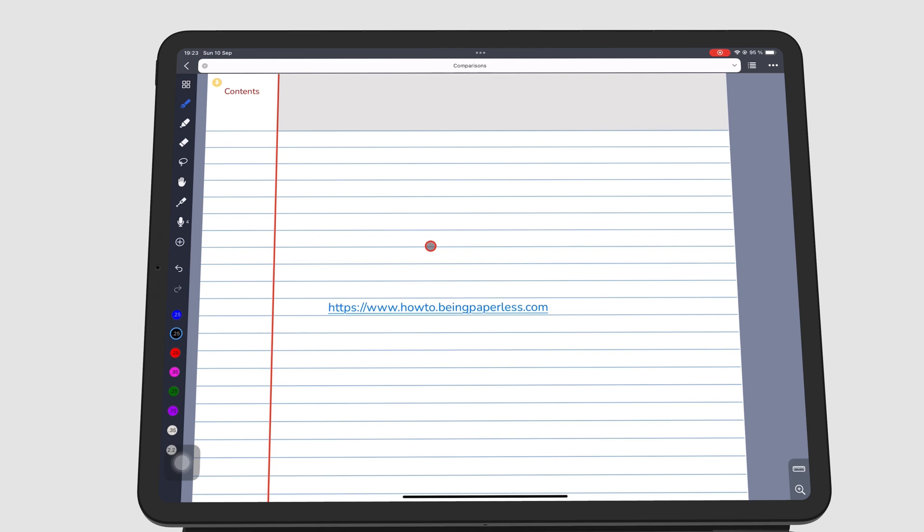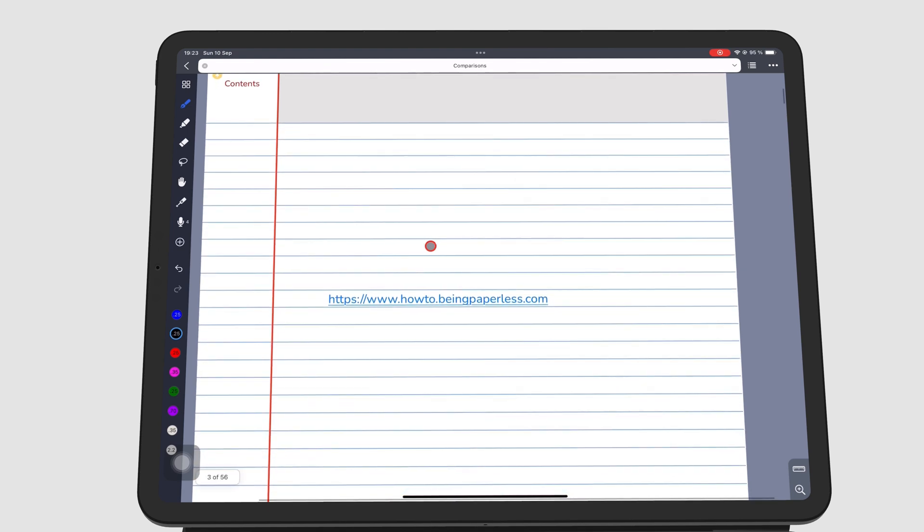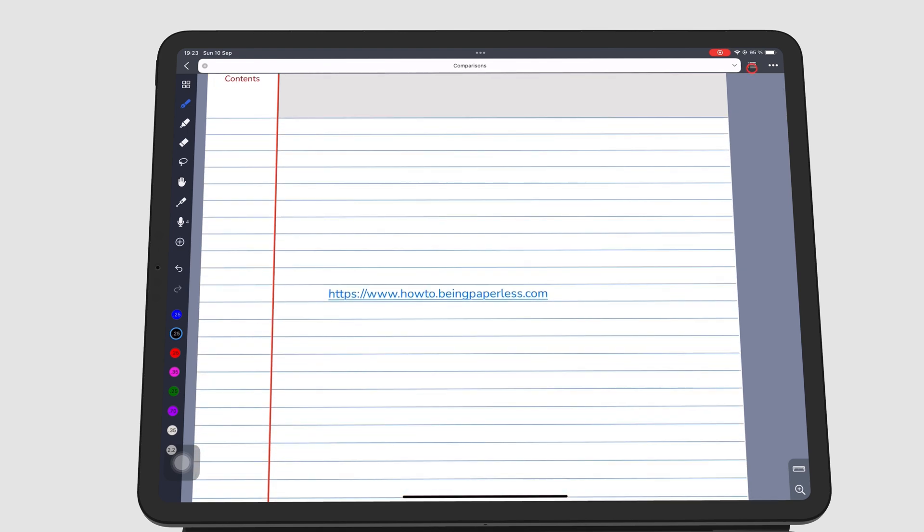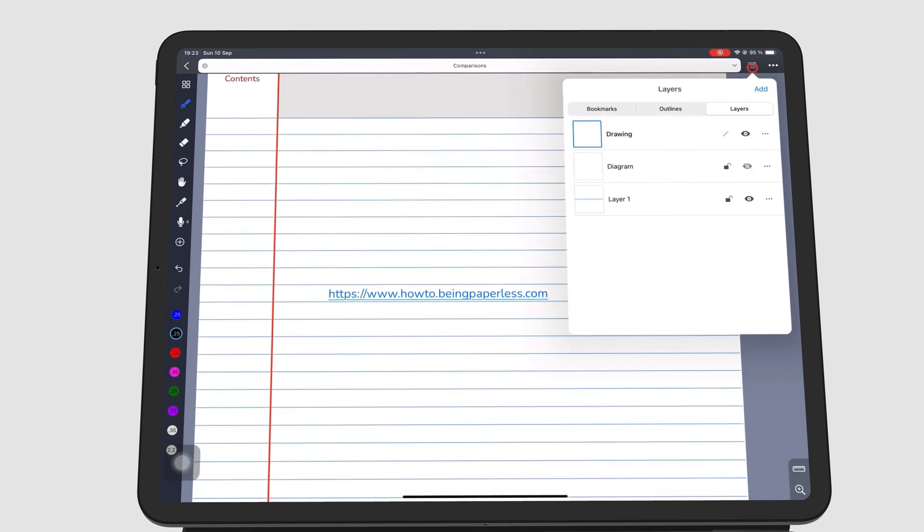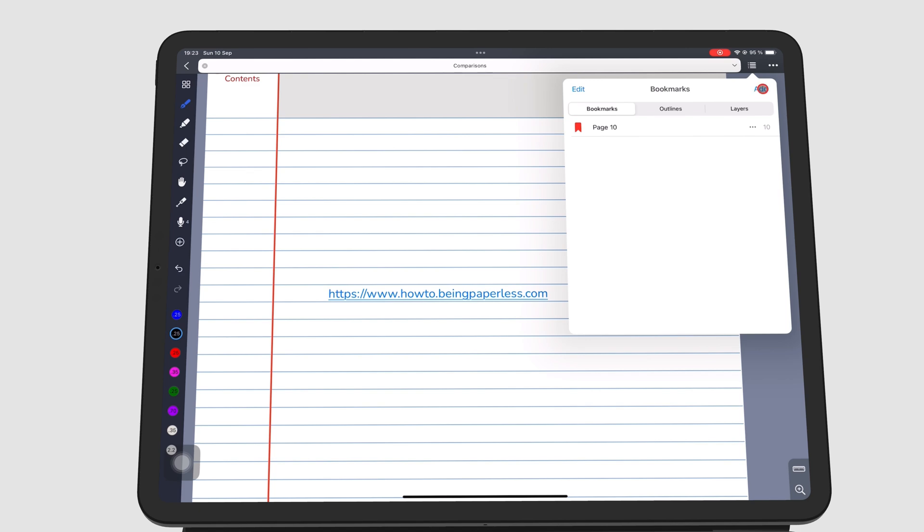Under the list icon you can see all your bookmarks. To bookmark a page, tap on Add to add the current page to your bookmarks.